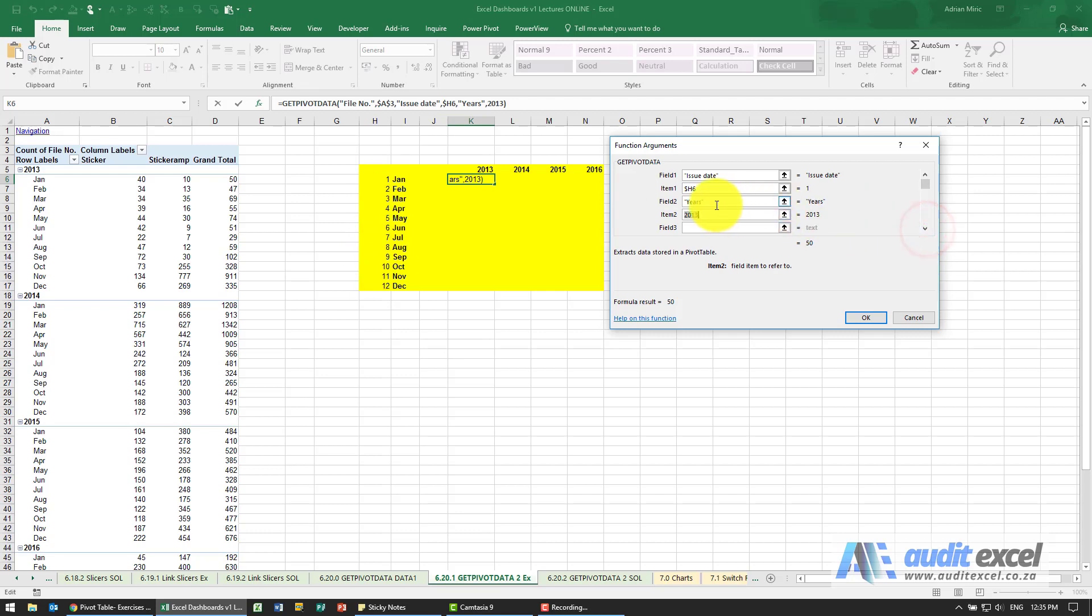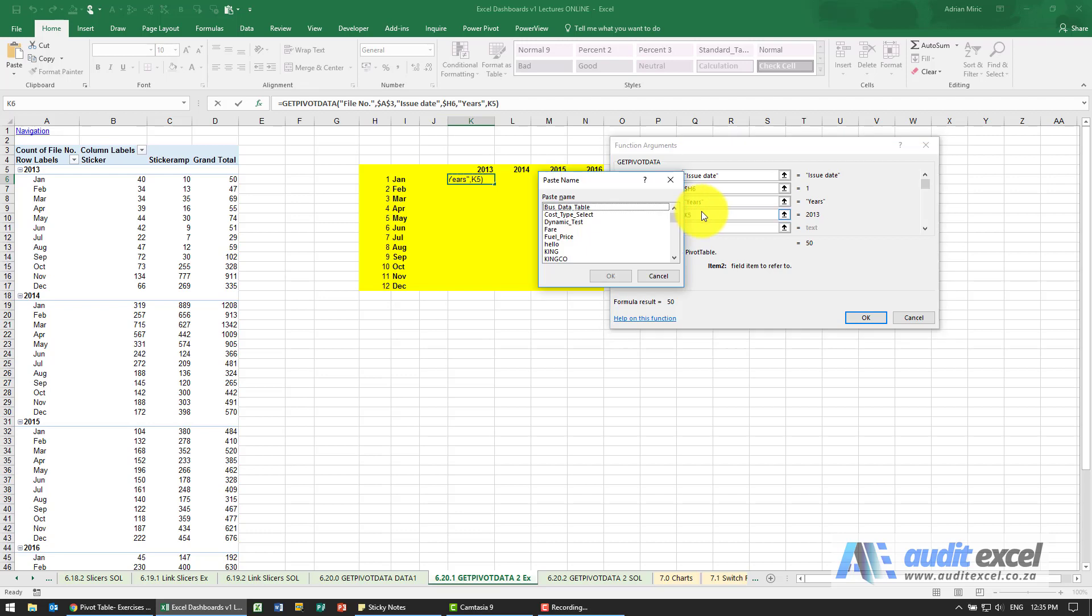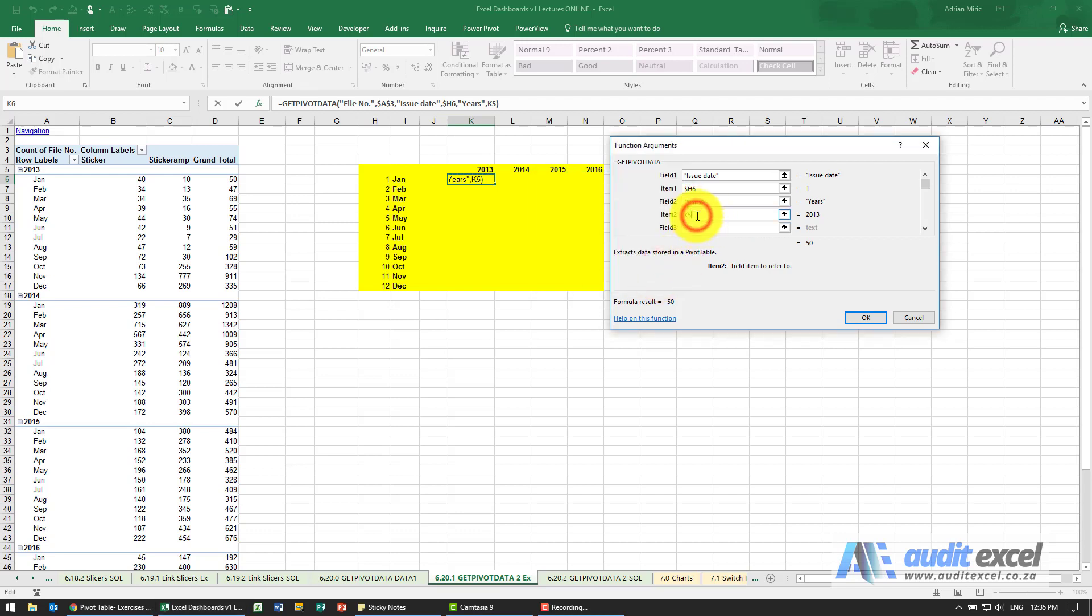Then we've got the years and at the moment it was typed in 2013, but I'm going to say rather look at whatever is in that cell and this one I'm going to put the dollar signs on so that the row stays the same.